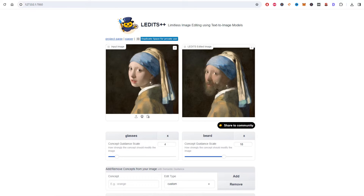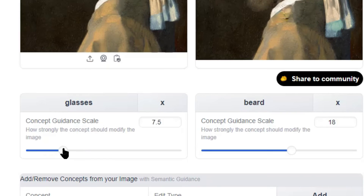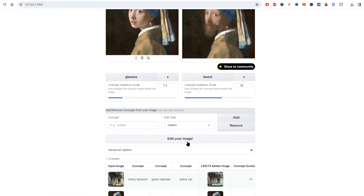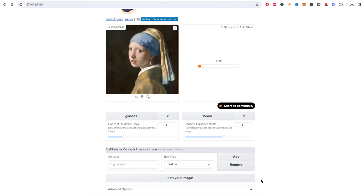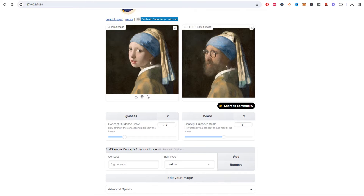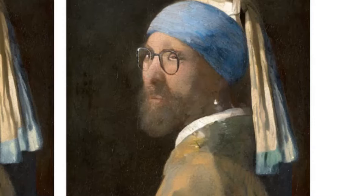Perfect — oh art thou my bearded lady. However, it seems like she is missing the glasses. So the guidance scale will increase how strongly the concept should modify the image. By increasing the guidance scale, you increase the chances of that edit. Very artsy!